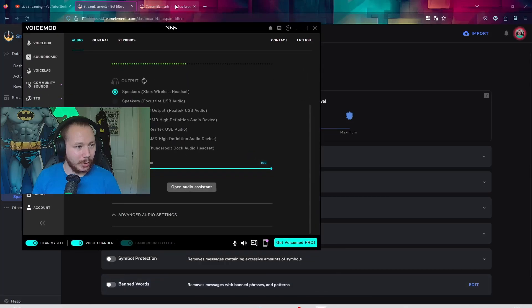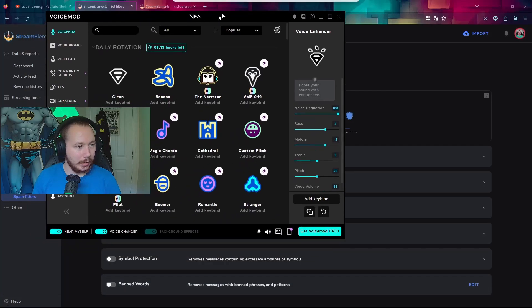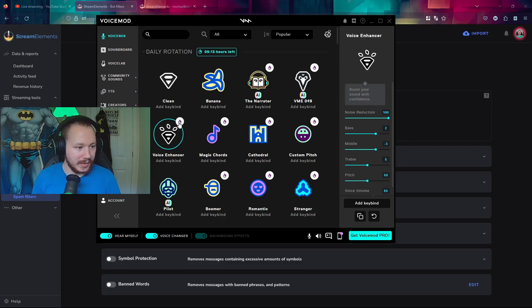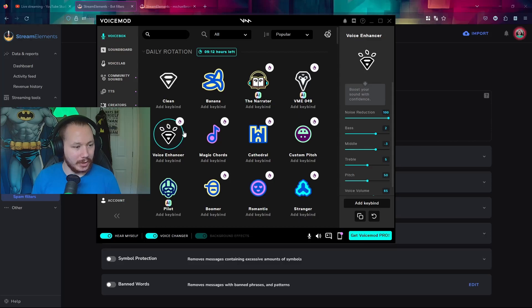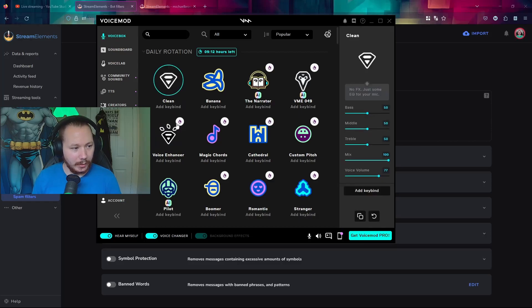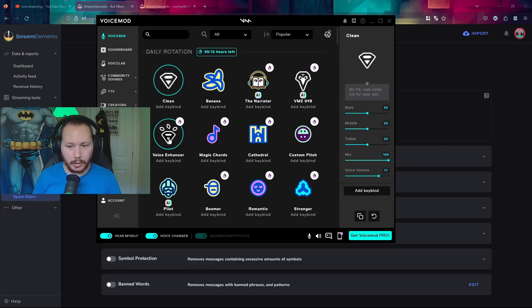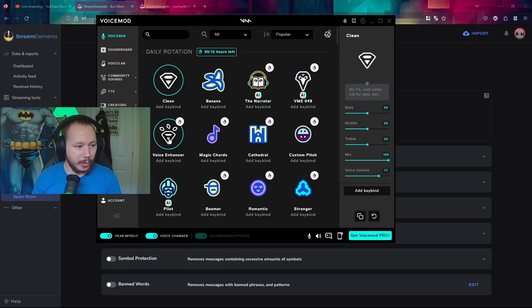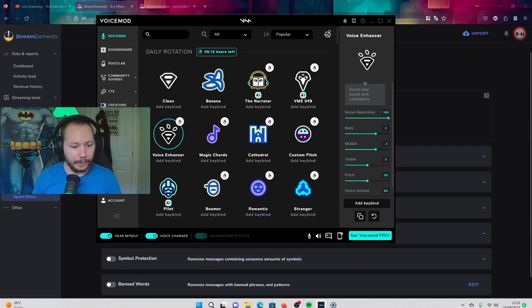We also have Voice Mod. This is how I enhance my voice audio. So I use voice enhancer. It says it's a temporary free voice, but it's been here for so long. I don't know if they're going to get rid of it for free, but they should keep it on there. Otherwise, you have clean, which sounds like this. So it's less bass. You can sort of still hear background noise a bit more. It does cut some out, but it's not as good as the voice enhancer. And then you can do other fun stuff. That's pretty much that.